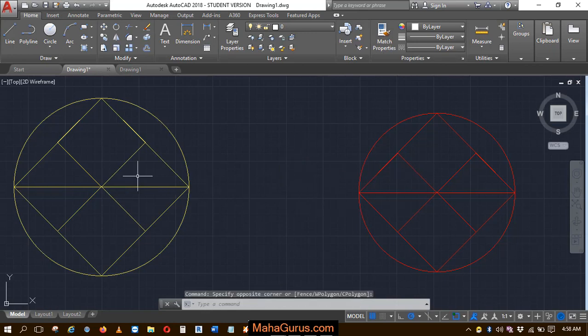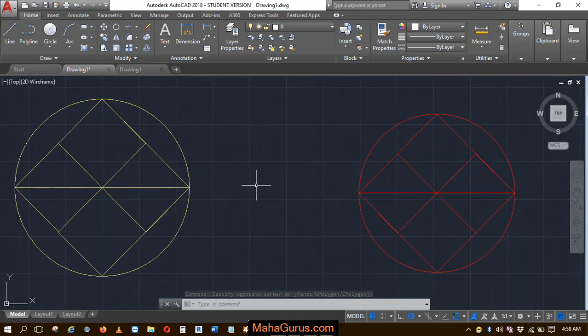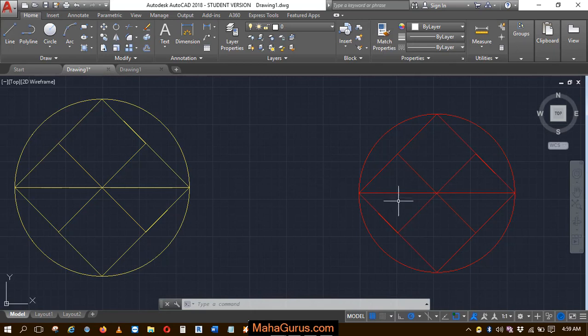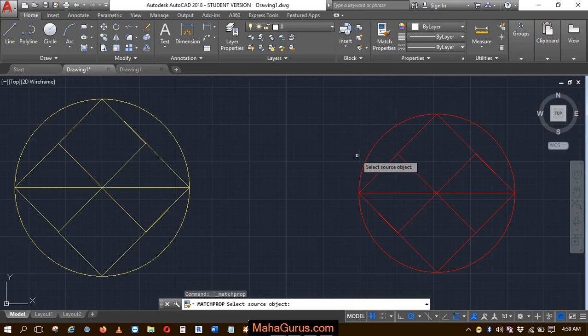Let's suppose this is the first object and this is the second object and we want to apply this object's property to this one. So for that, you have to click on this properties option, match properties. After clicking, your command will be activated.